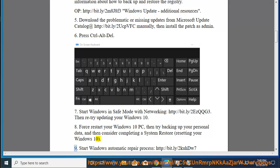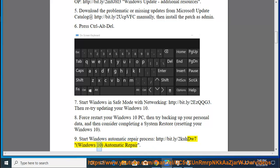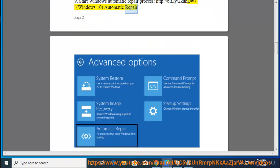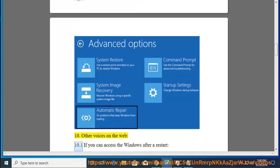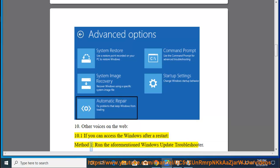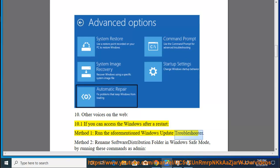9. Start Windows in Safe Mode with Networking (http://bit.ly/2ucdw7) — Windows 10 Automatic Repair. 10. Other Voices on the Web — 10.1. If you can access Windows after a restart: Method 1, run the aforementioned Windows Update Troubleshooter.